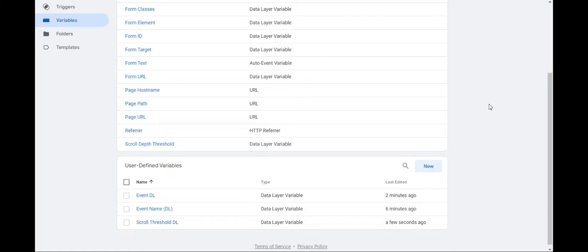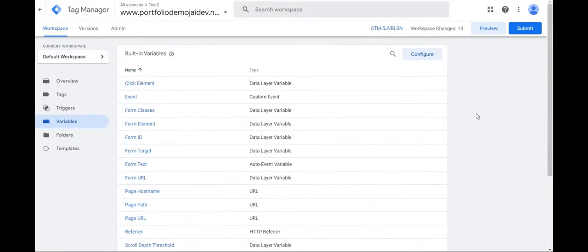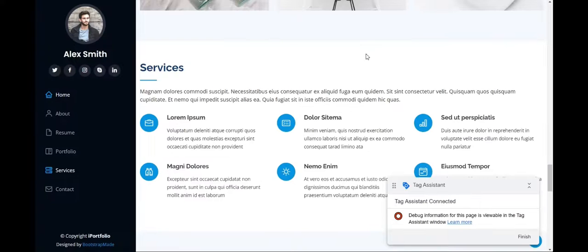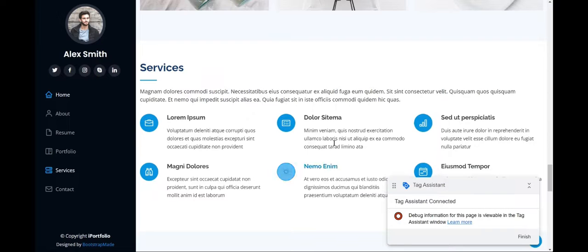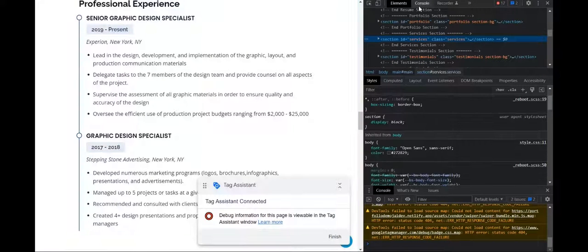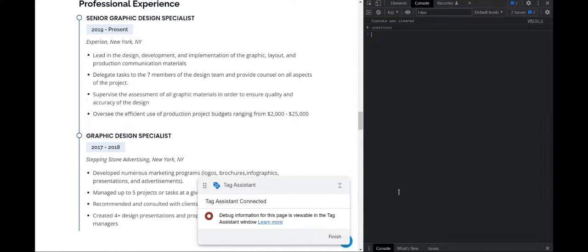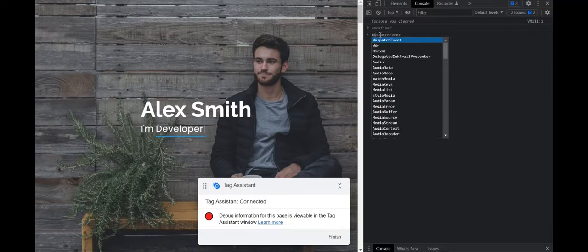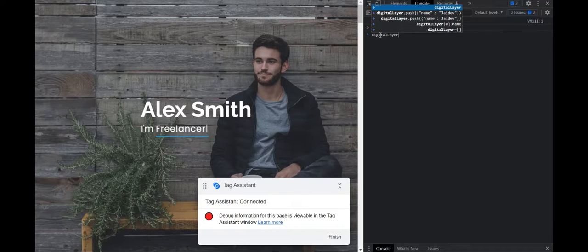Now, let's see how and when to create a JavaScript variable. Now, when you don't have no values defined in the data layer, that's when you use a JavaScript variable. So suppose I go on inspect here, console. So let's say I name it digital layer.